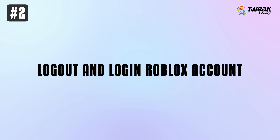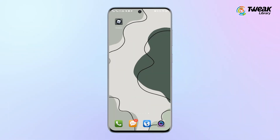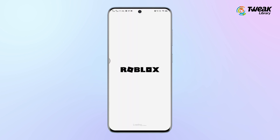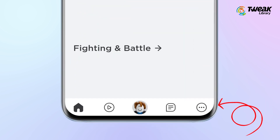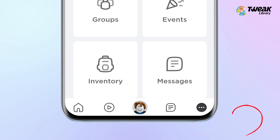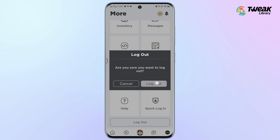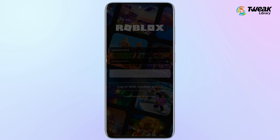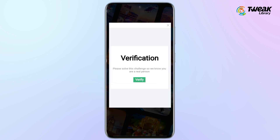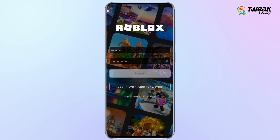Solution 2: Log Out and Log In Roblox Account. To fix this error, you can simply try to log out and log back in to your Roblox account. Open the Roblox app, tap on the three dots at the bottom right corner of the screen, and tap on Logout. Now log in again and see if the Roblox Error Code 286 is fixed or not.